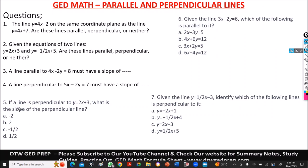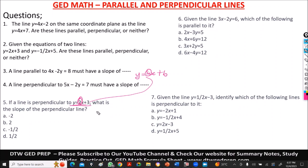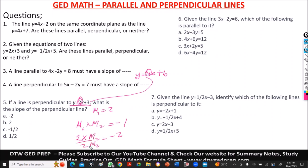Now we have question 5. It says if a line is perpendicular to this, what is the slope of the perpendicular line? This is easy because this is already in slope-intercept form y = mx + b, so our m is 2 — that's m1. For a perpendicular line, m1 times m2 = −1, so 2 times m2 = −1. Dividing both sides by 2, we get m2 = negative 1/2. So our right option here is option C.